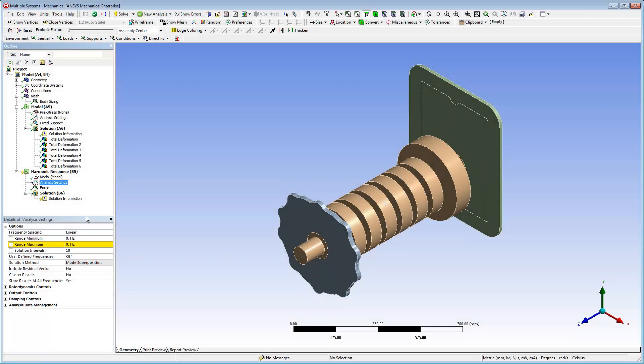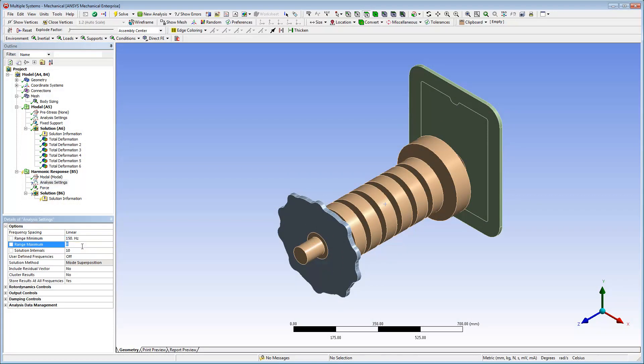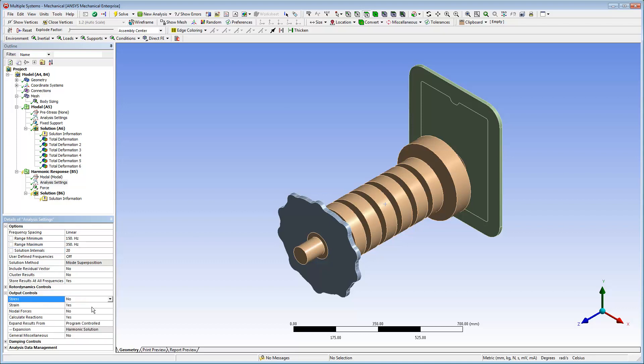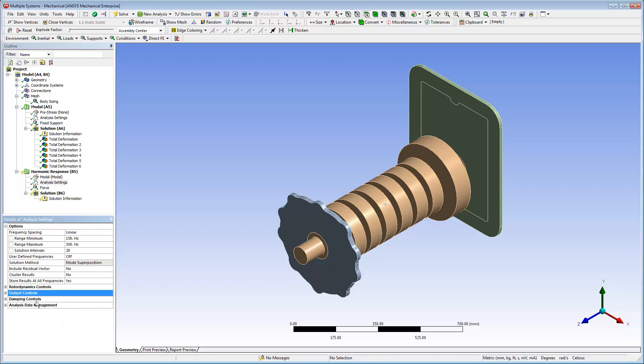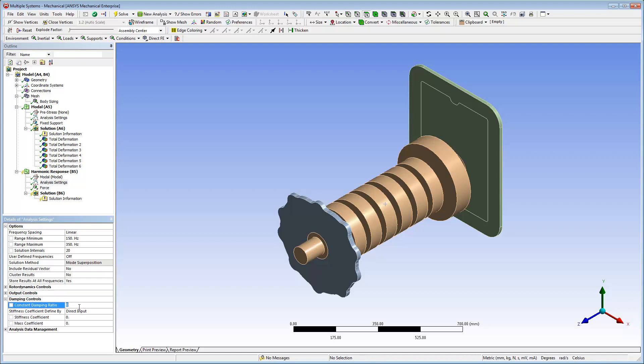The Analysis Settings specifications include the settings as shown. And for performance purposes, I'll turn off the stress and strain output properties and specify the constant damping ratio as 0.01.